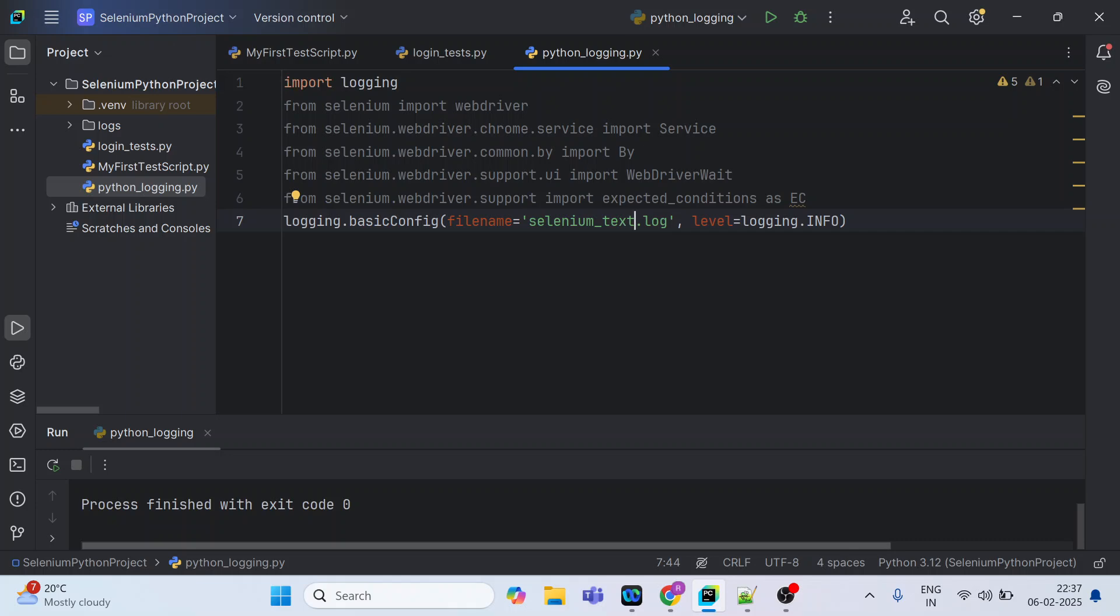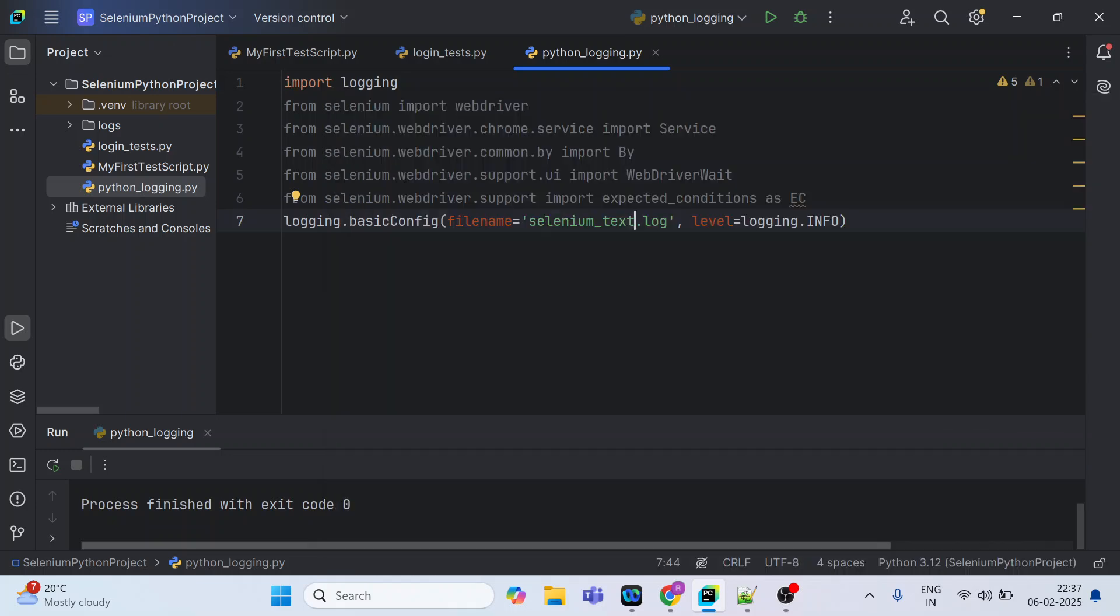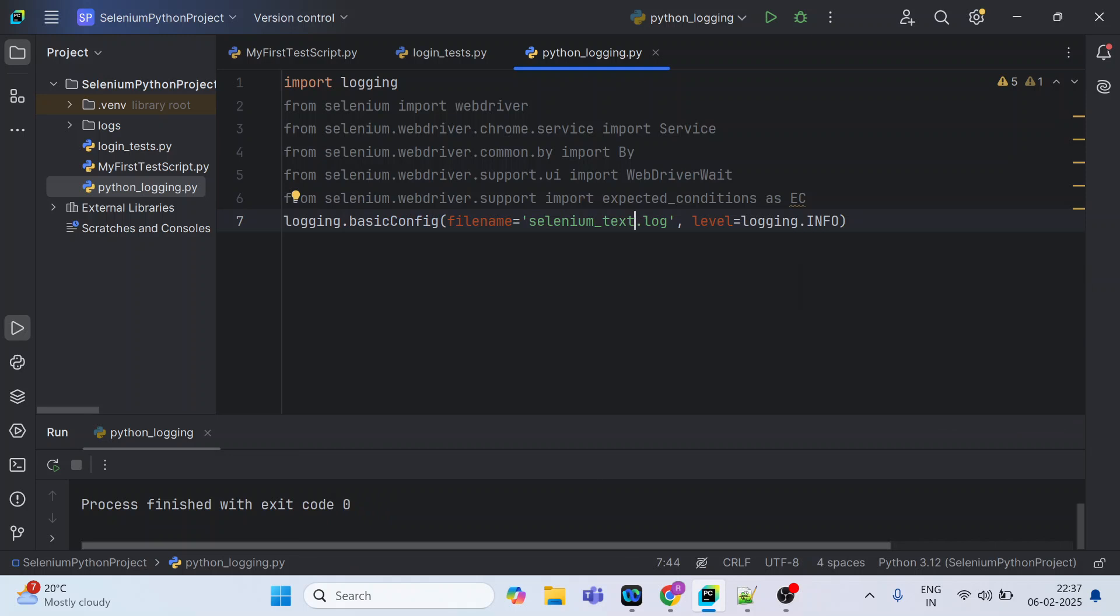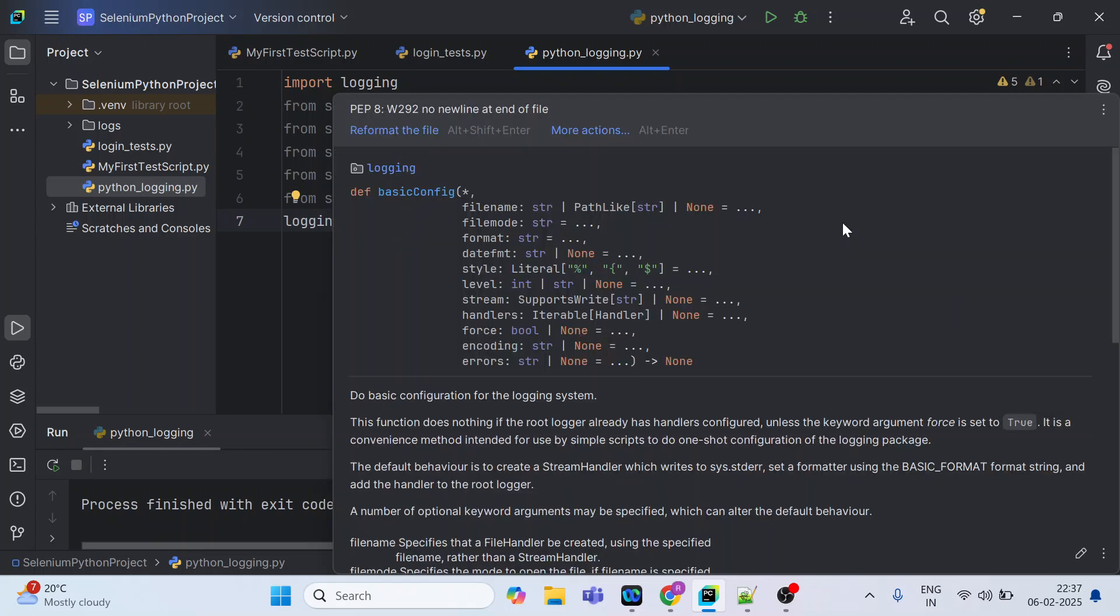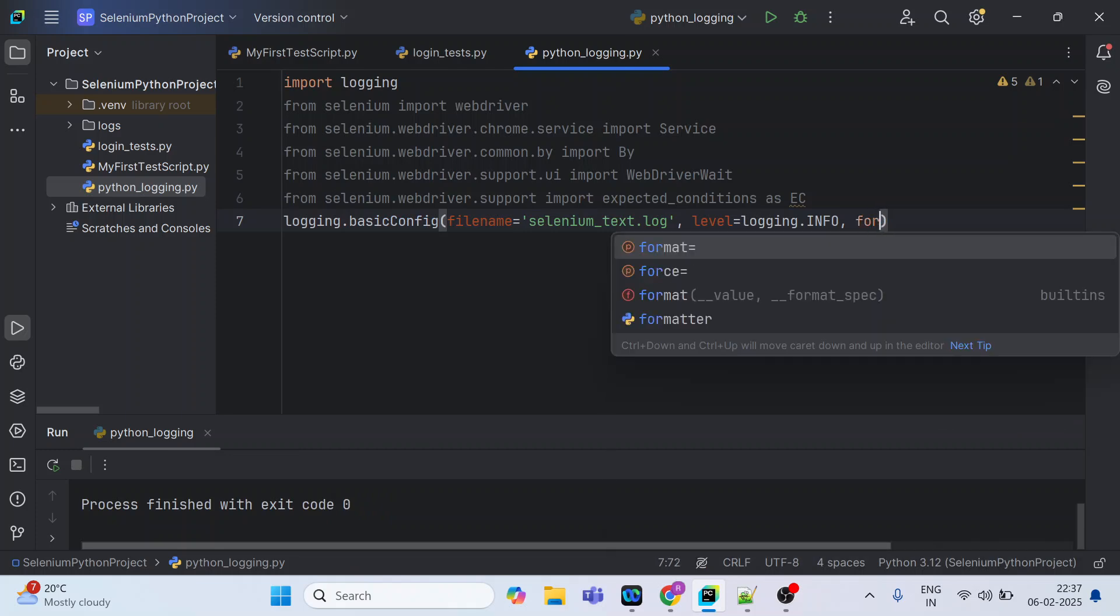This will be created inside this project until we specify the path. The logging level is info. There are five levels available with Selenium Python: info, warning, critical, error, and debug. You can also pass format.